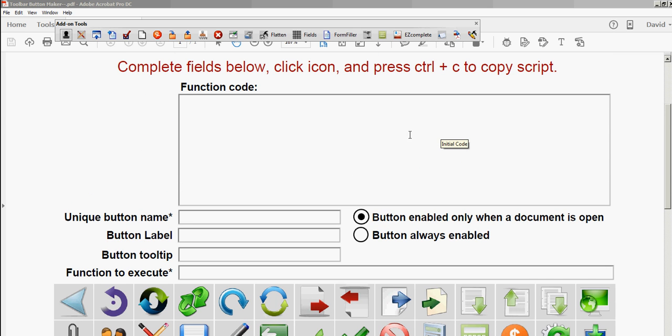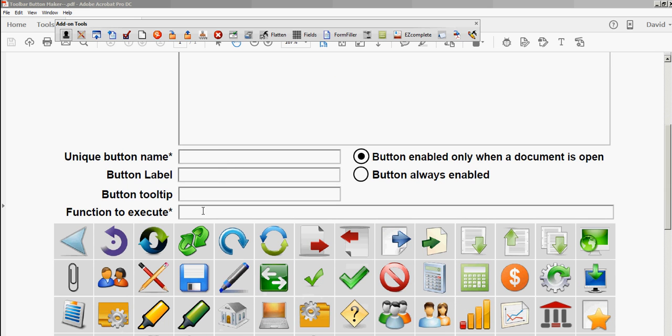Right here's the function code. You can build your entire function here and then execute it in this field. This is where you put the line of code to execute it.